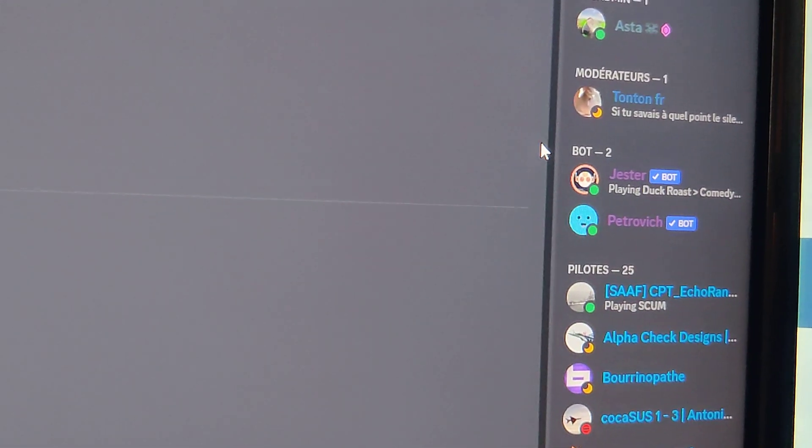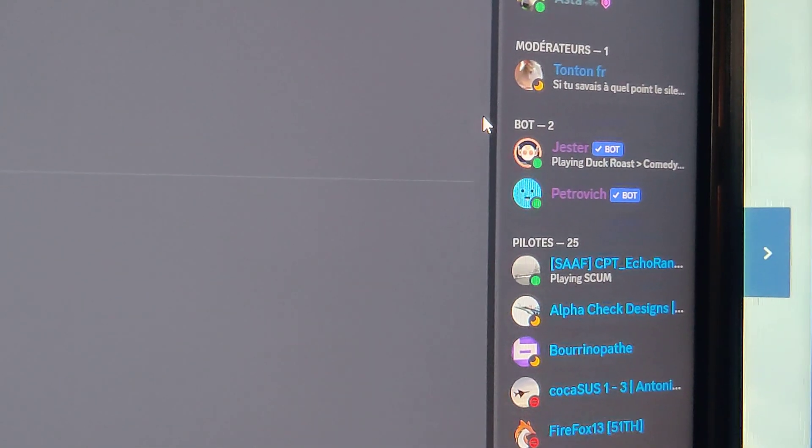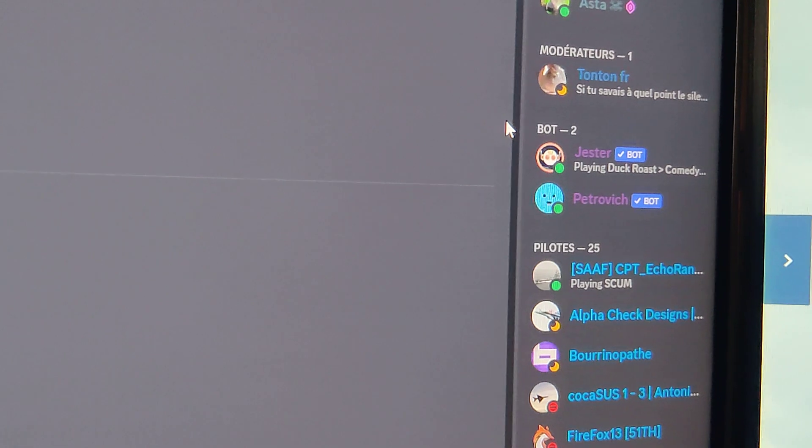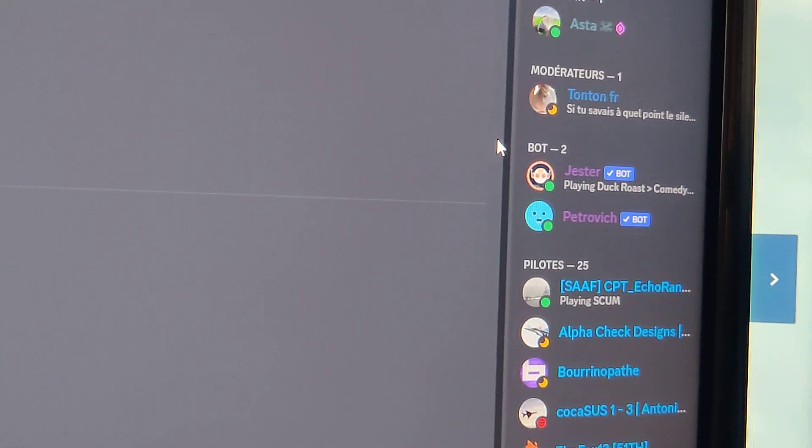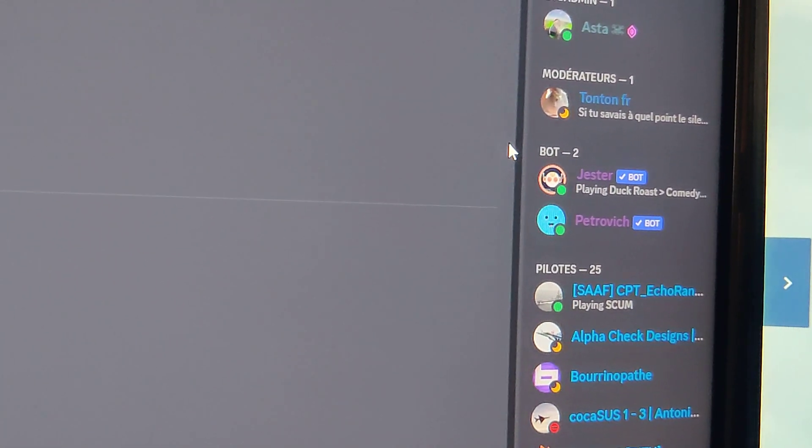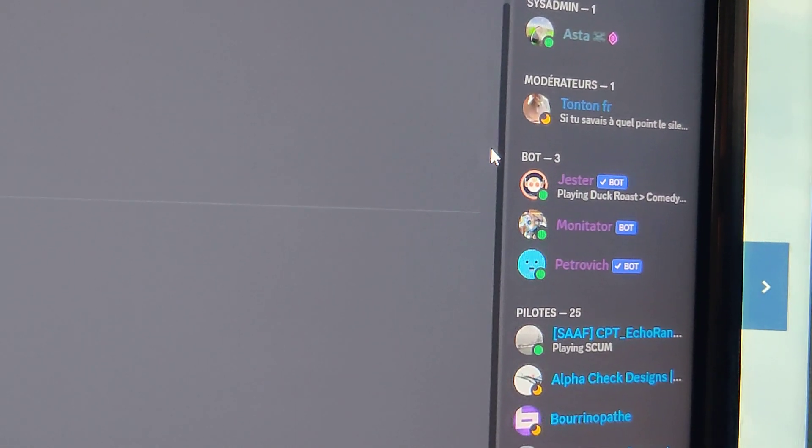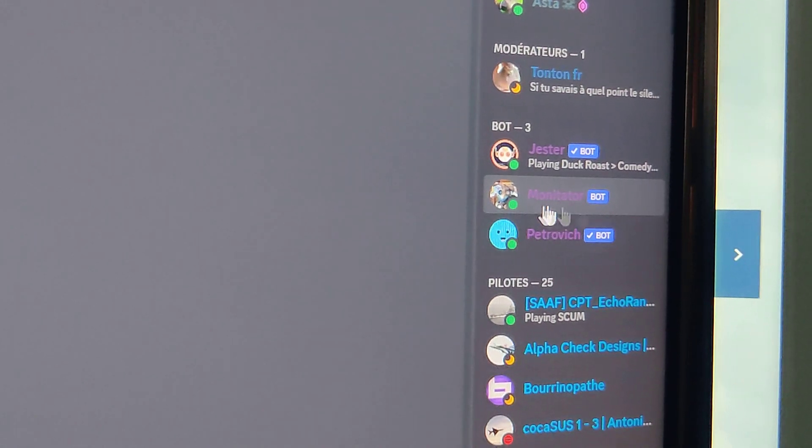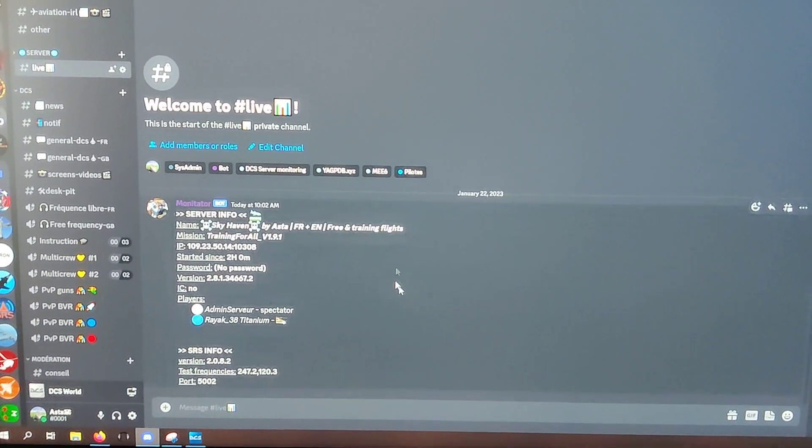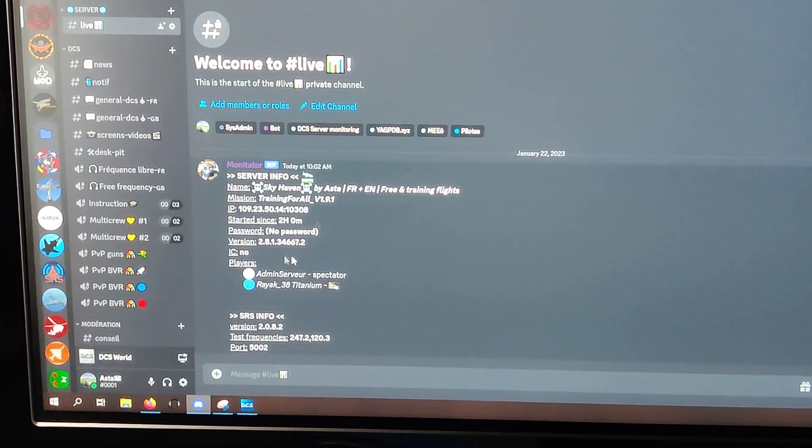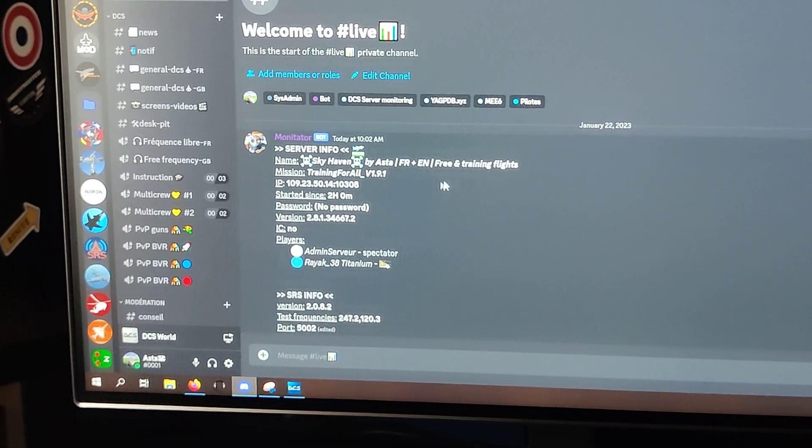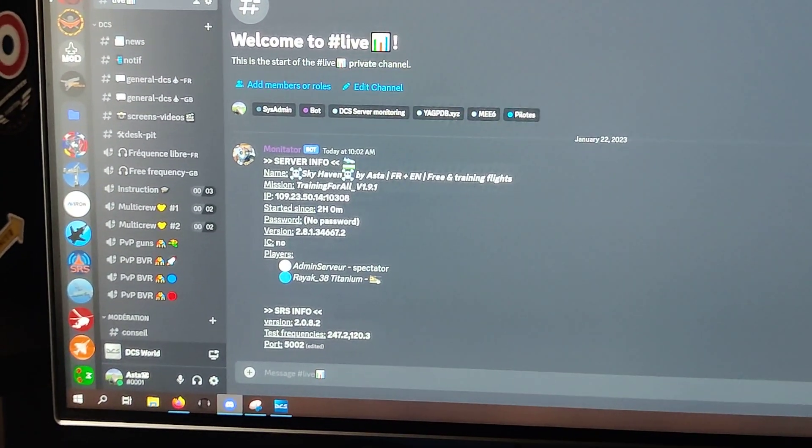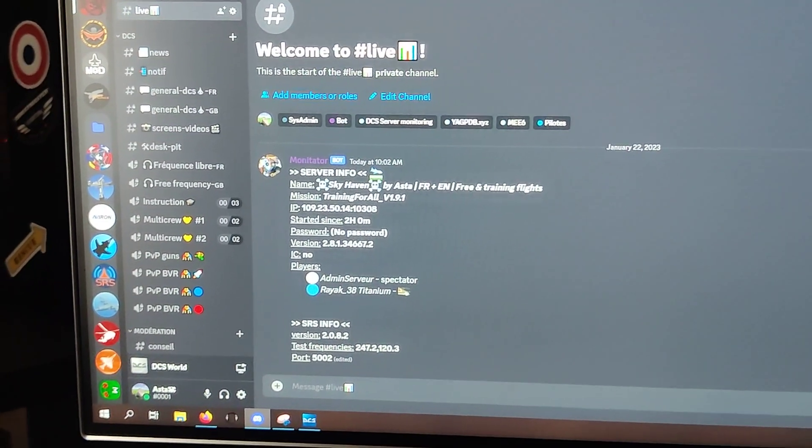So it should not be so long now. Okay, so you see my DCS bot is online. And when I'm zooming out, I can see everything has been reset. The bot is online and has begun to monitor the players on the server.